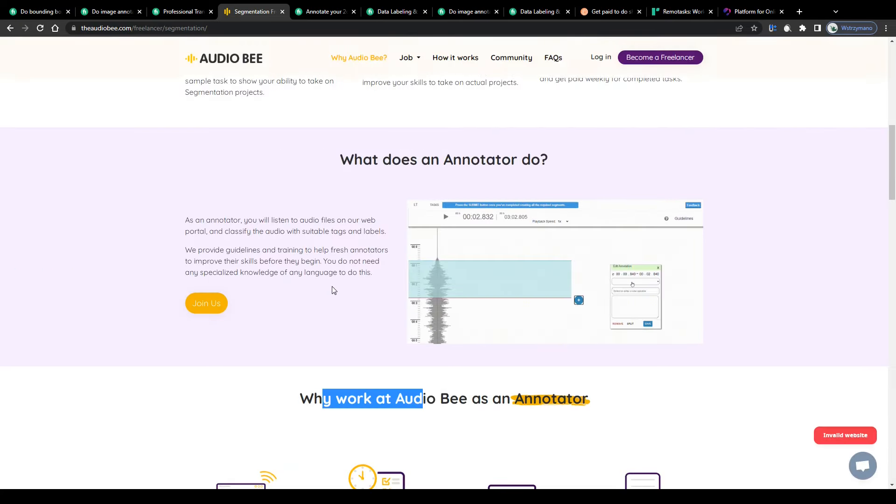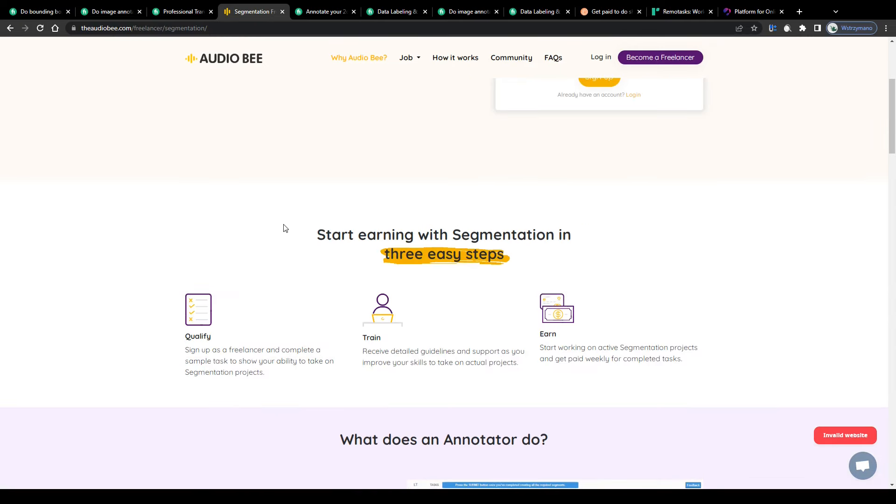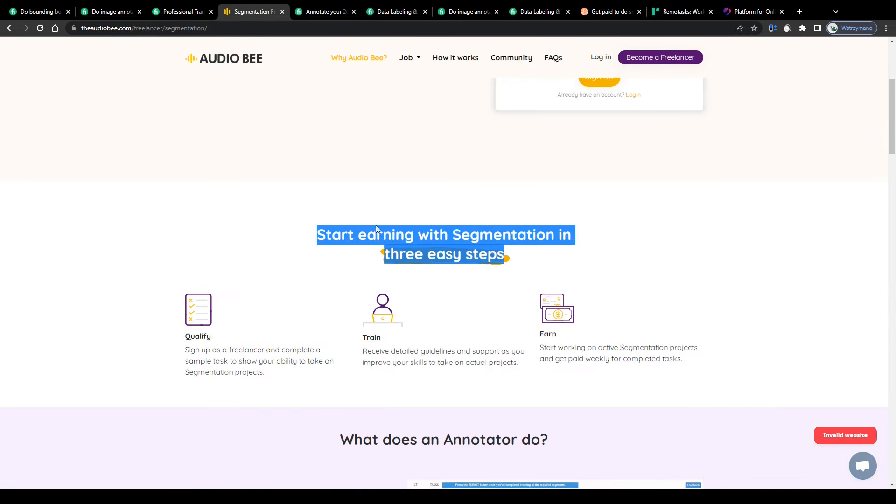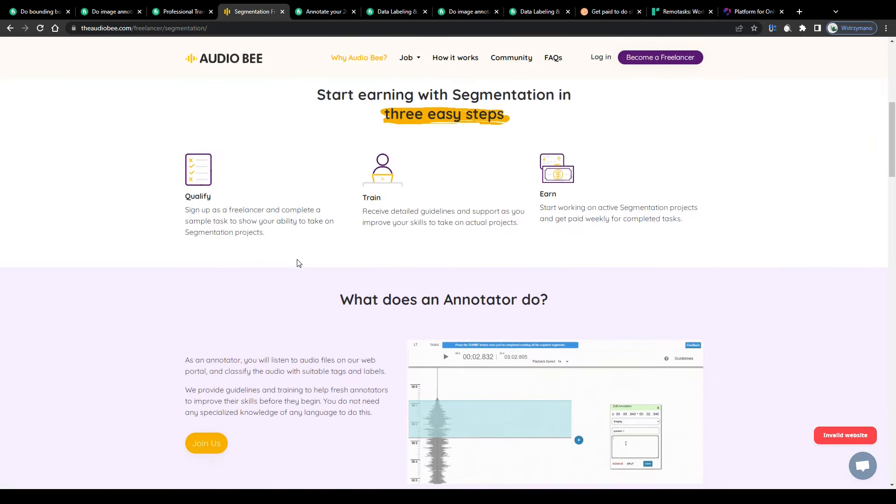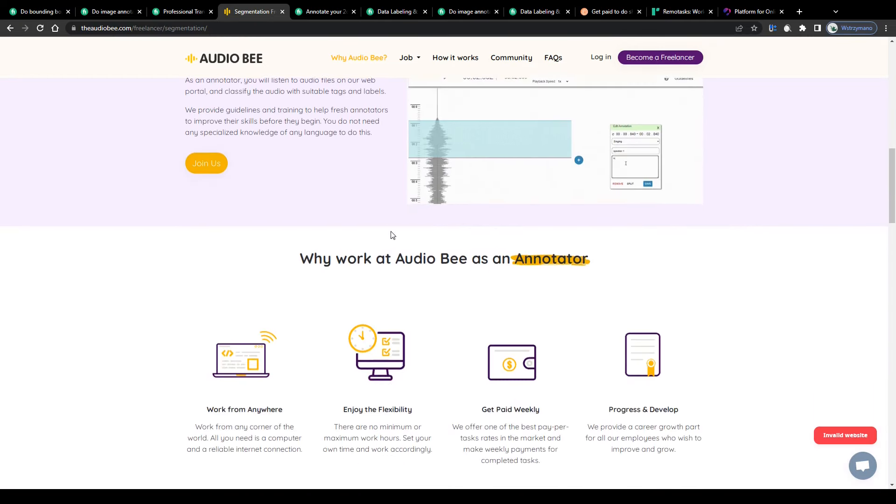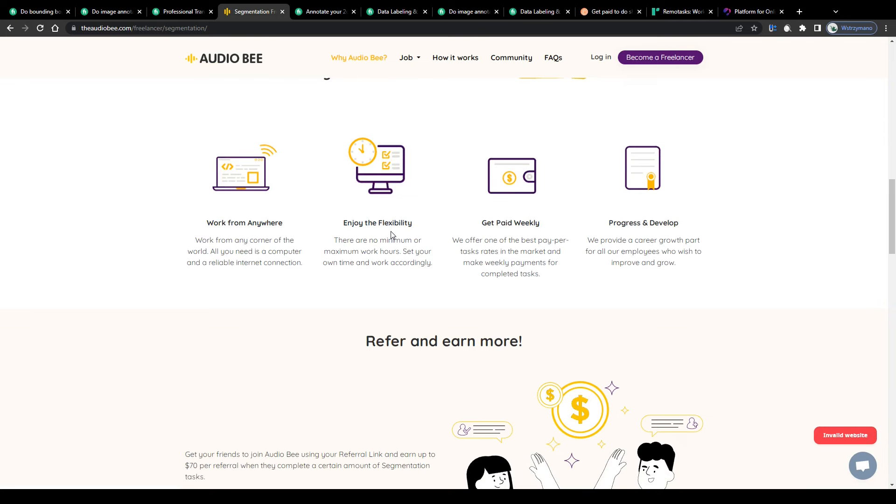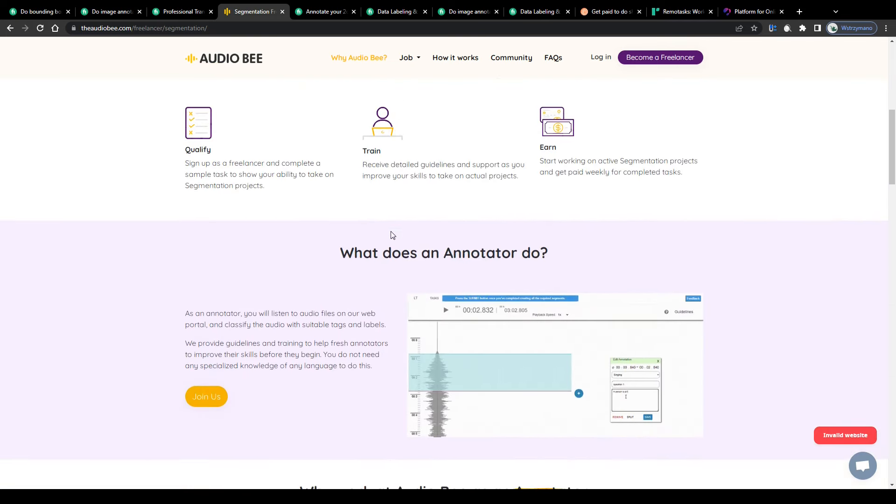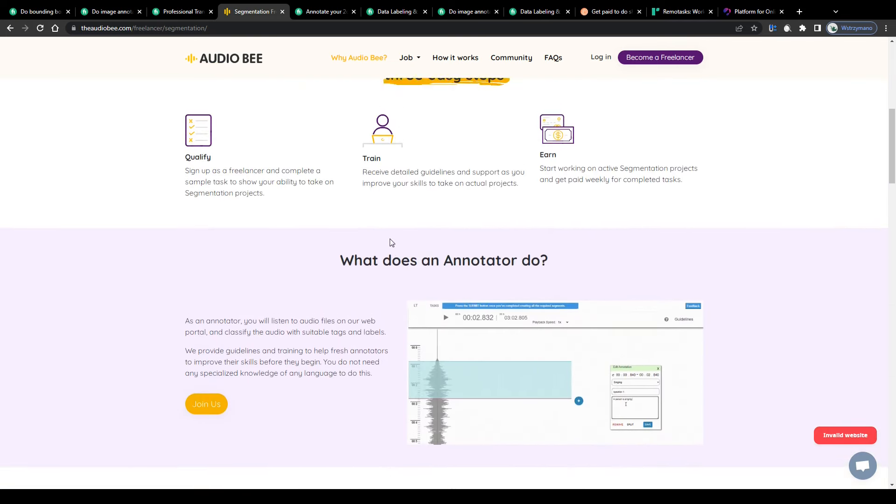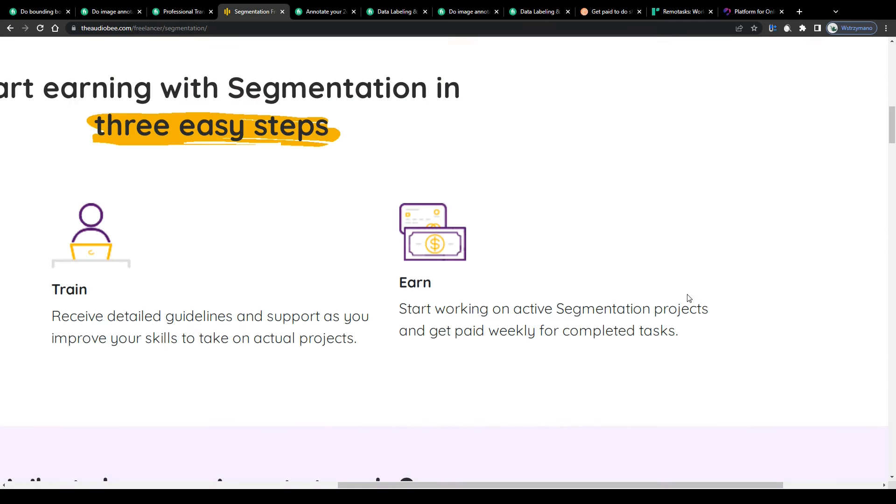So for that type of job, for audio annotation jobs, you need some good listening skills and some proper comprehension and knowledge of English. Which leads us to the next important question.